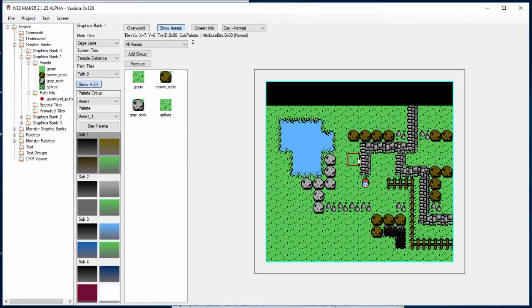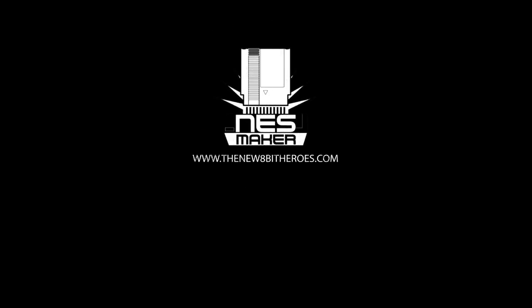Next time, we're going to be looking at how to create some objects, some monsters, some things that are moving around the screen to interact with. Thanks for watching. If you want to see more videos about Nest Maker and how to create your own NES games, please subscribe to our YouTube channel, and help us get the word out further by sharing this video on social media.